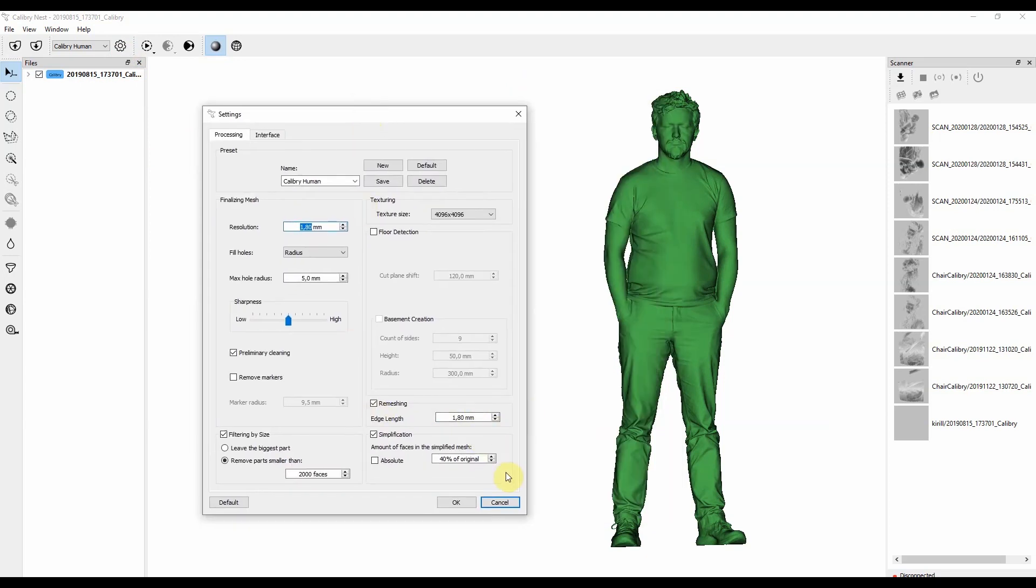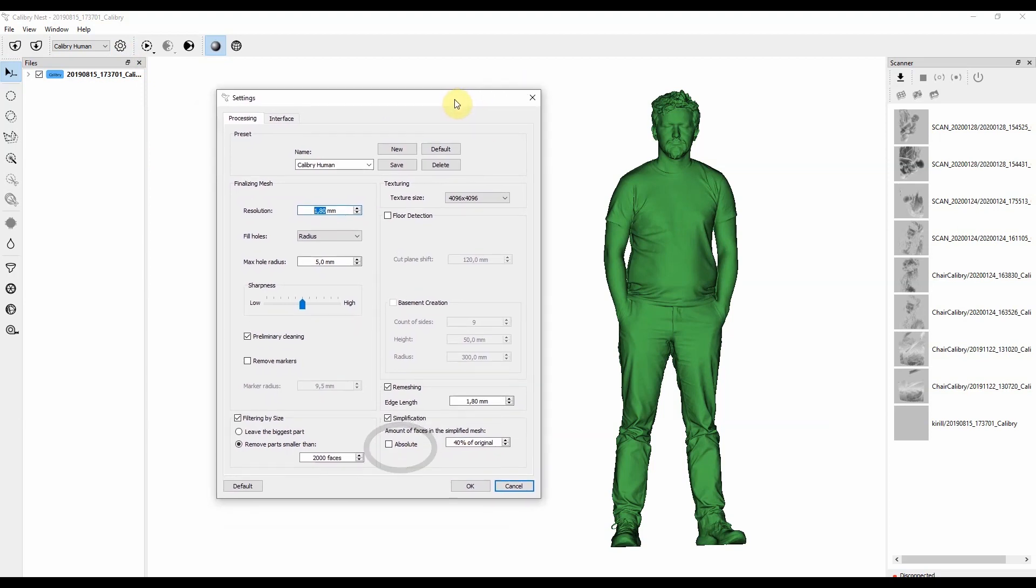And the last setting is simplifying. Here you can set either an absolute value or a portion of polygons that your model already have in percents. If you have a specific amount of polygons that you like to have in your polygonal model, you can set the value to that specific number.